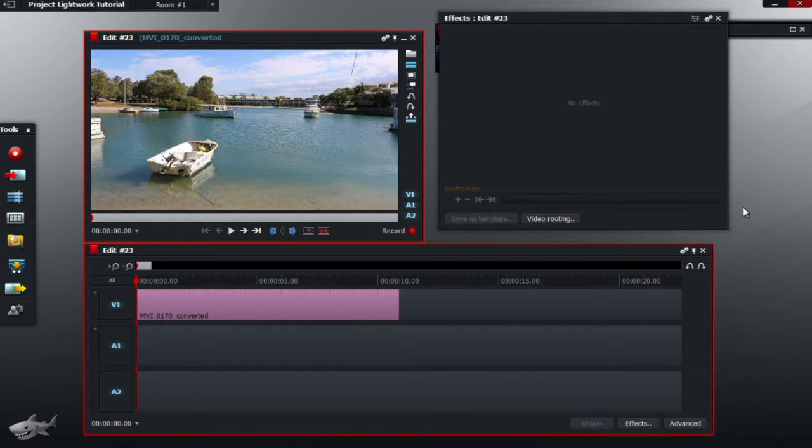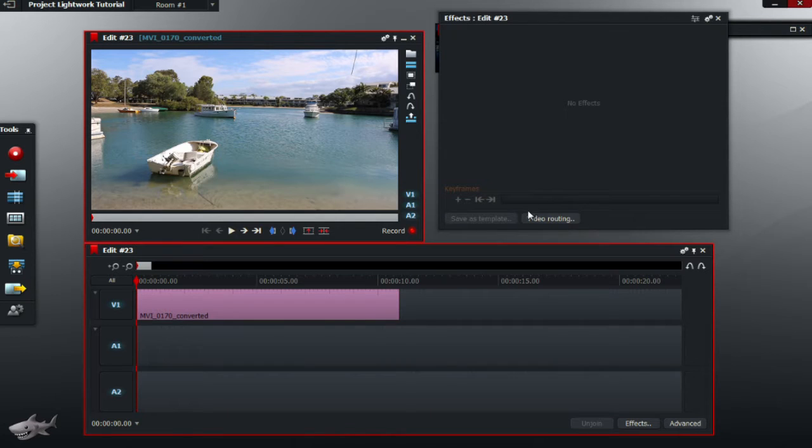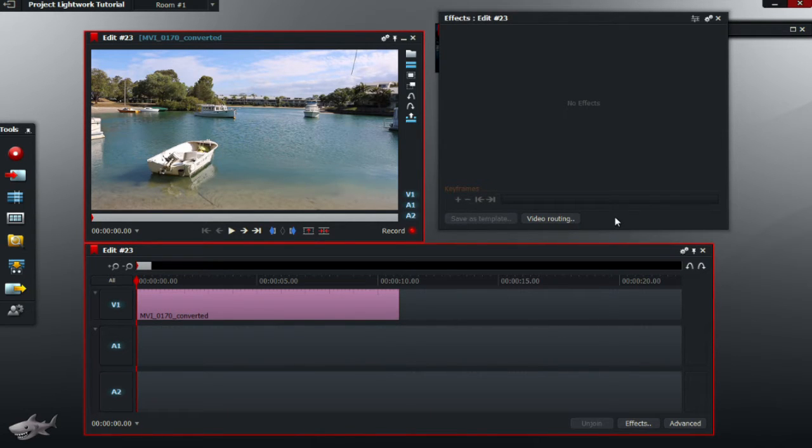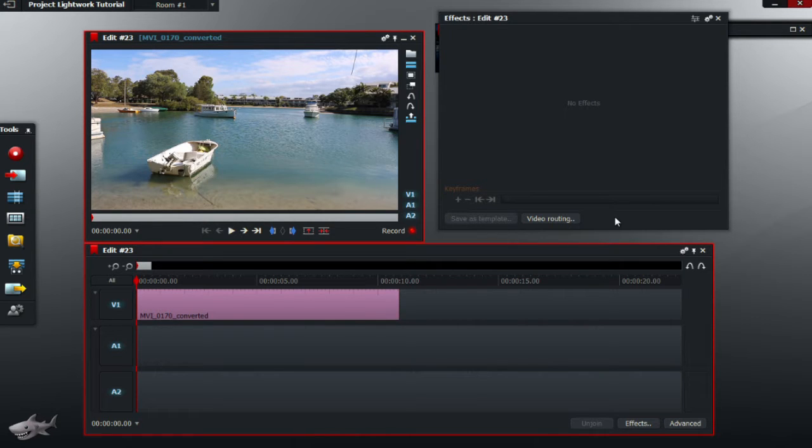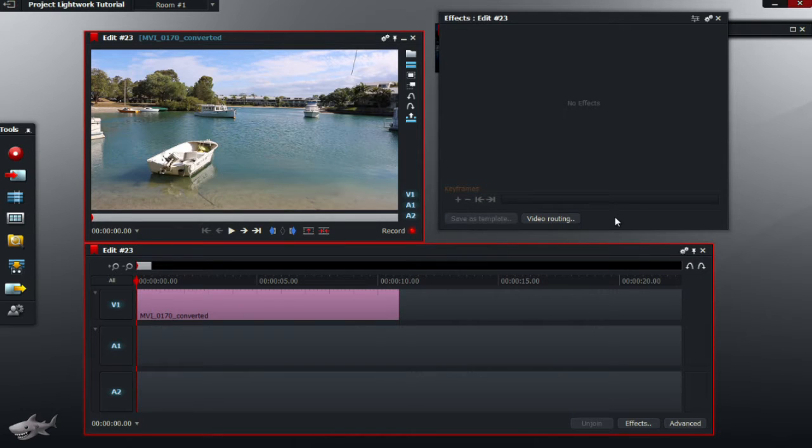This video requires you to understand video routing, which is located there. Video routing is basically a visual representation of the functions and how they connect in a video that you're trying to edit, which I'm going to show you in a minute.